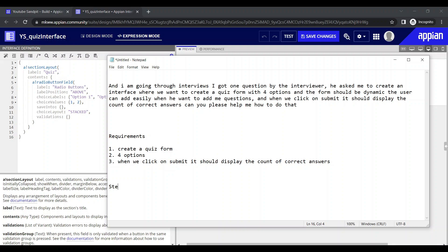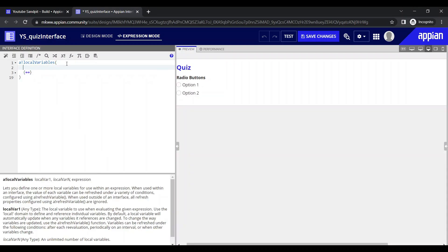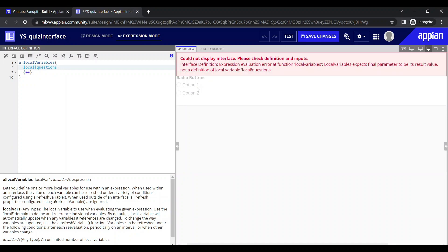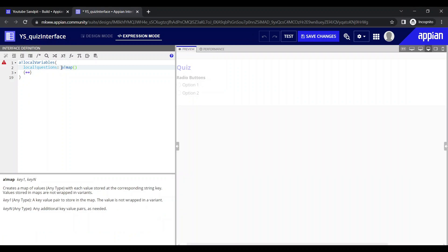Let's roughly outline the steps. First we have to add the questions. Since this was asked in an interview, we don't need to go to the database level — we'll use local variables as a question bank. We'll use an Appian function called map, which is very important here. It creates a kind of dictionary where we can store the question and its options.